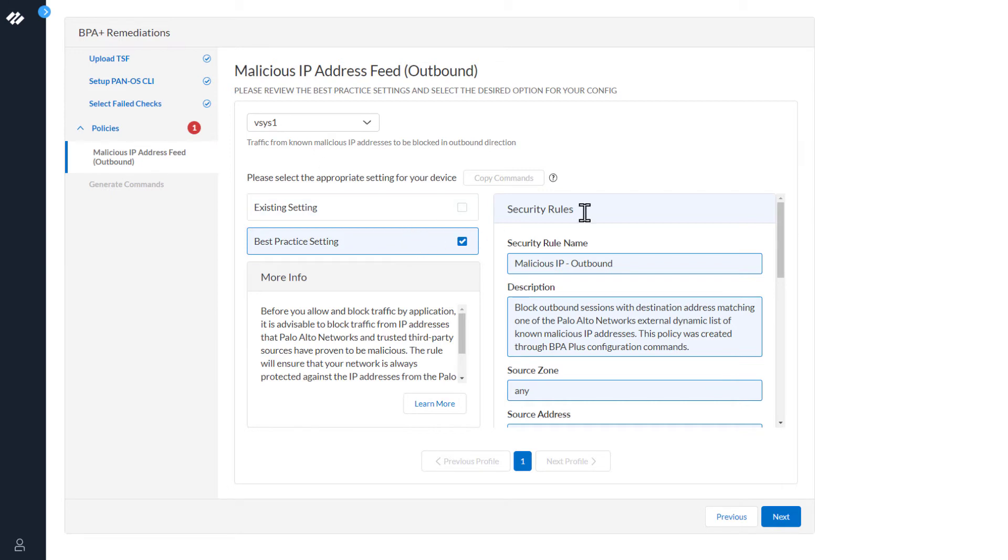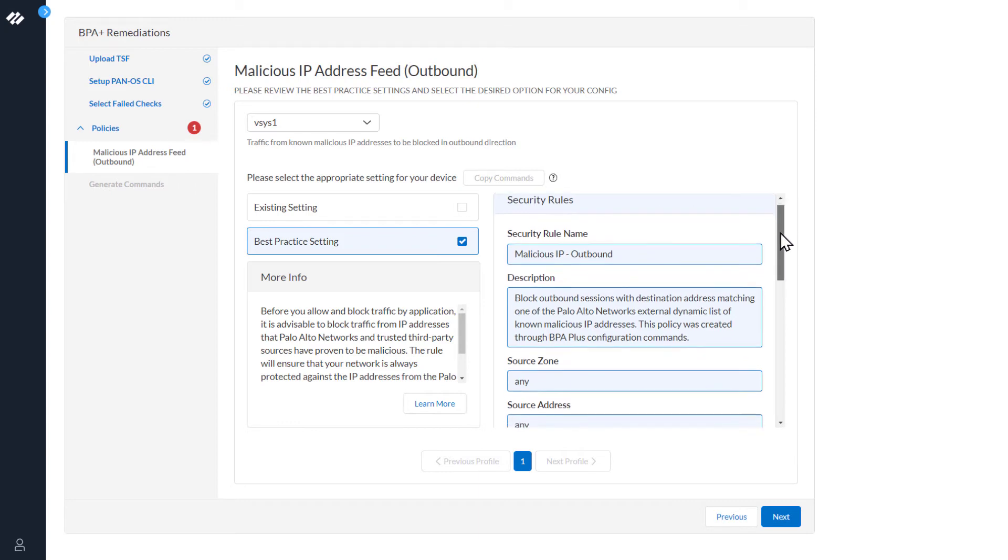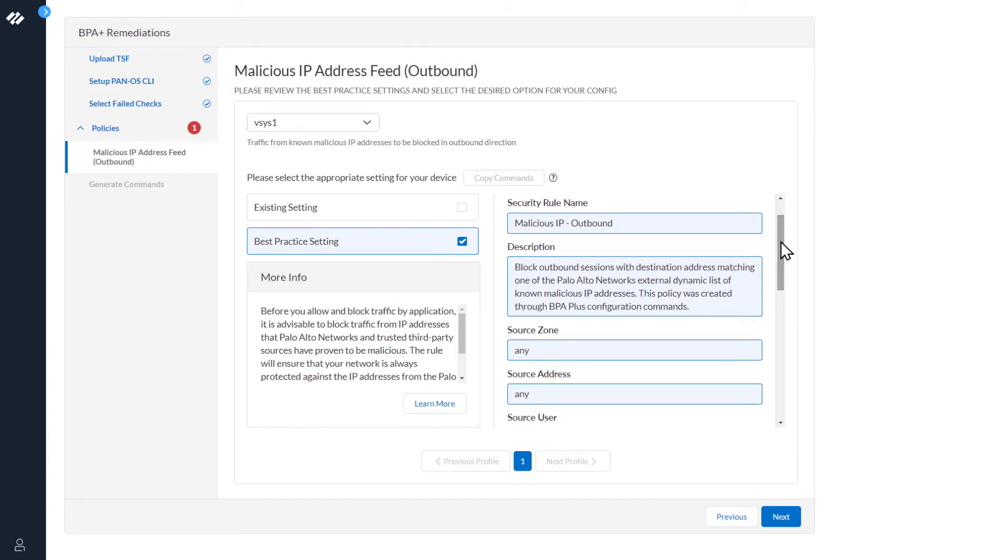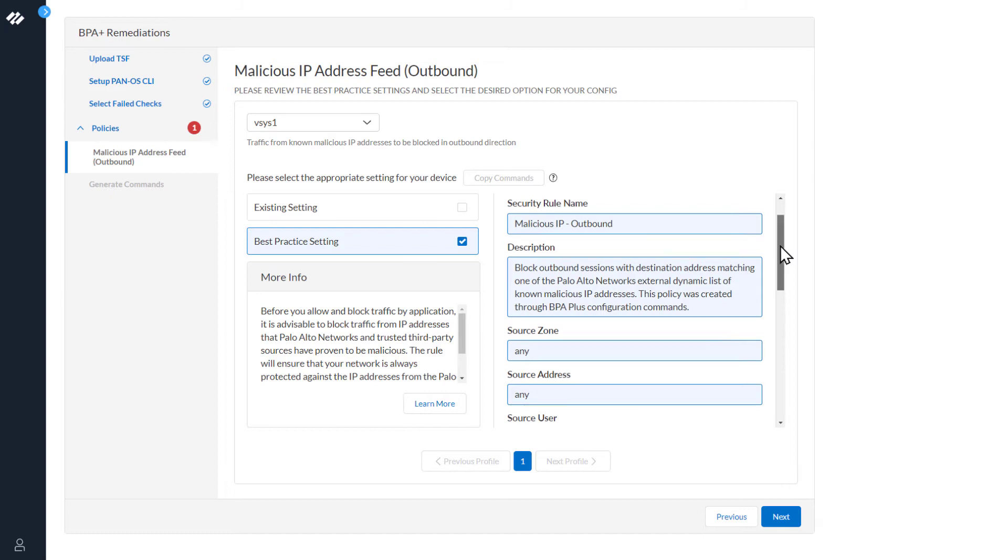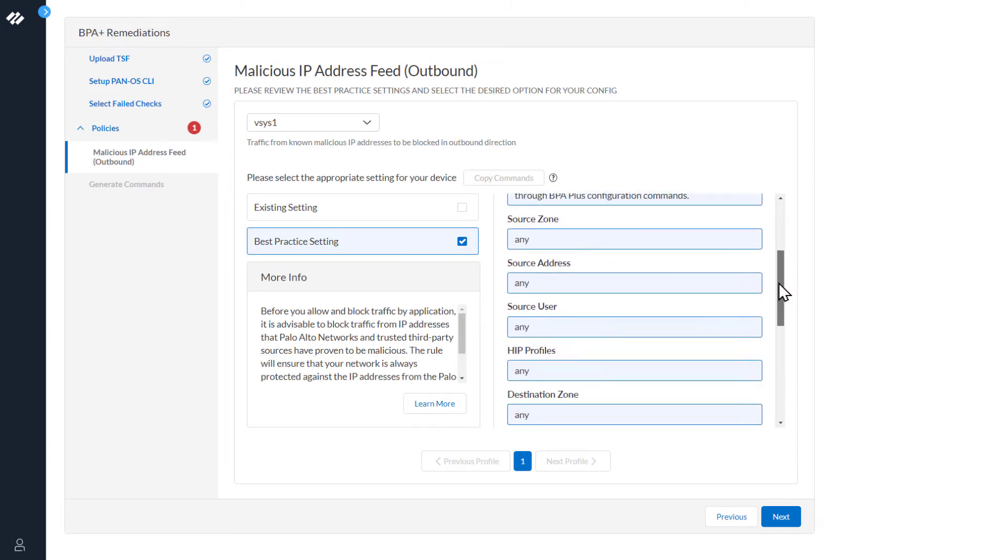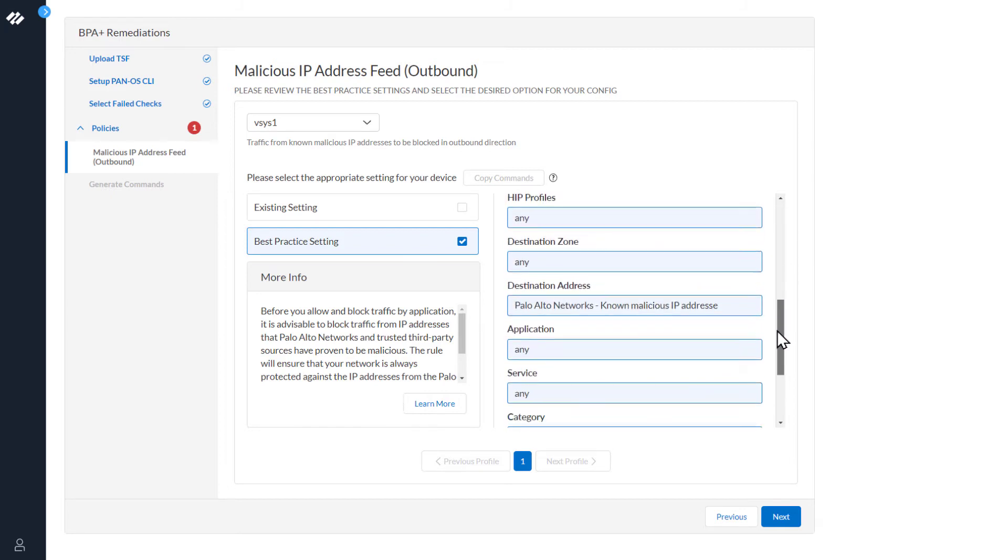We can see in the security rules over here, the security name, malicious IP outbound, and a description, and the parameters to set for that security rule.